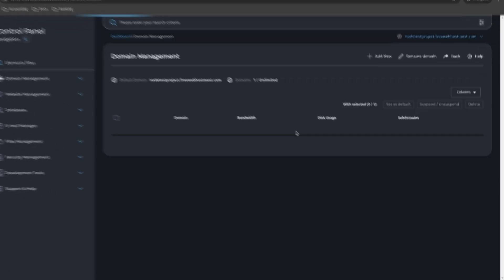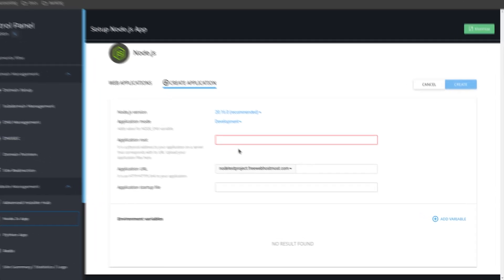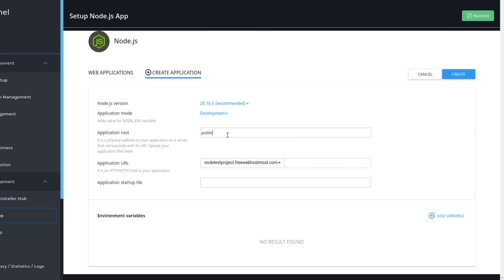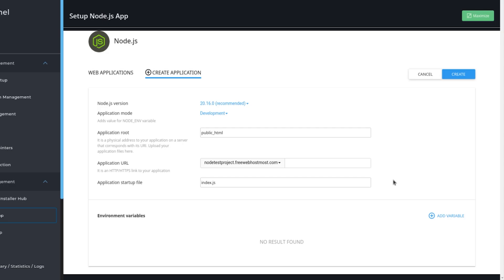I have a domain name assigned to my service plan, which is node-test-project.freewebcosmos.com. The root route for this website is going to be public_html. For the application URL, you can just leave it by default. The application startup file is an important setting — most projects use app.js, but you need to look inside your project to confirm. In my specific case, I have index.js, so I need to type index.js. I'll show you later which startup file we need to use when setting up the full project.